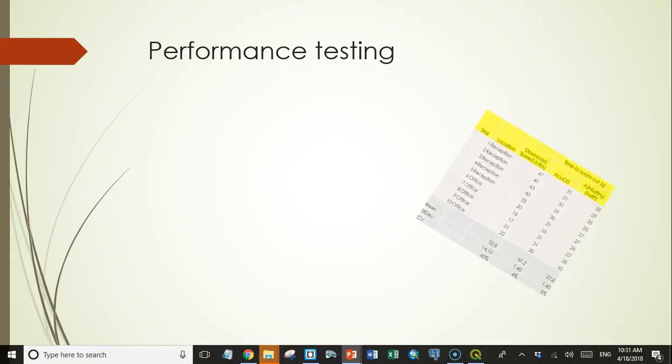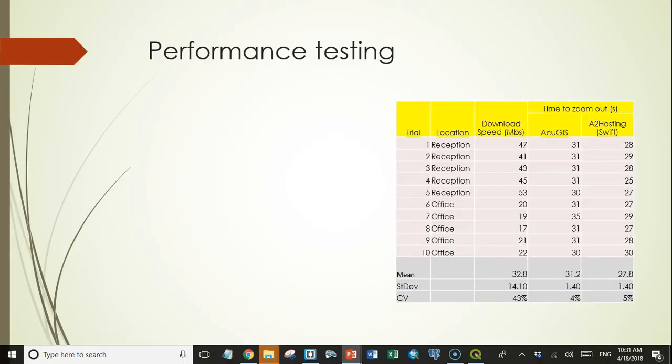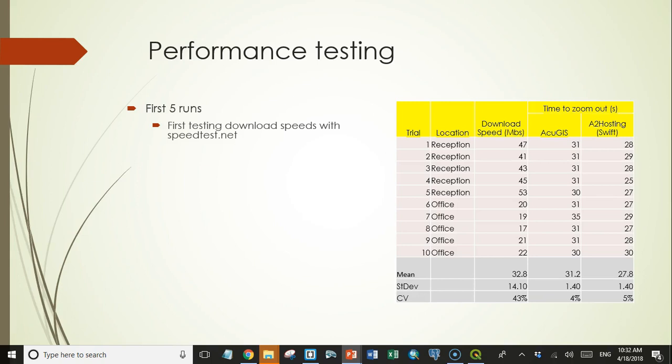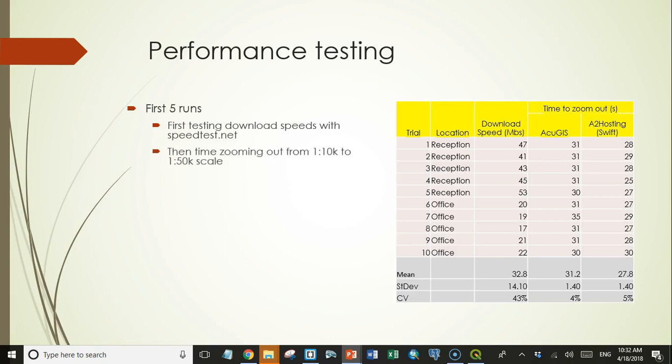So what I did was measure how long it took to perform a specific task under various conditions. I did my first five runs in my reception area where I was only a few feet away from our wireless router. And we pay for 50 megabits per second service, but in reality, what we get varies considerably throughout the day and depending on where we are in the building. So before each series of tests, I tested the current download speed using a website called speedtest.net. If download speeds are the bottleneck, then you would expect the times to vary with measured download speeds.